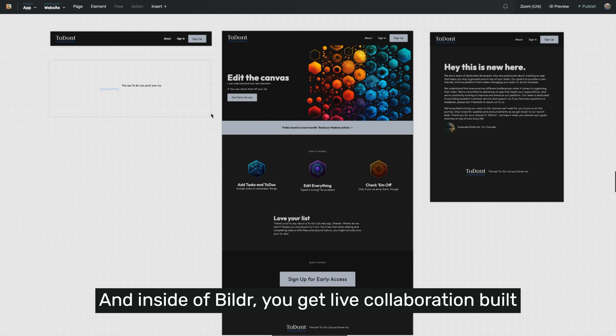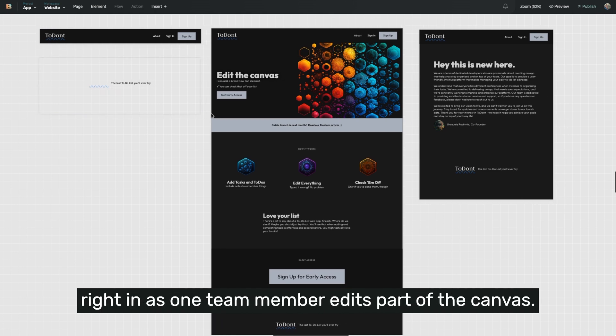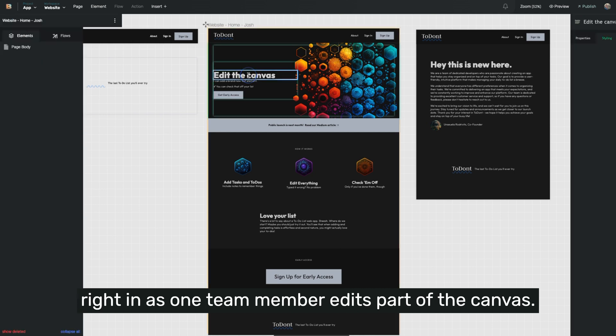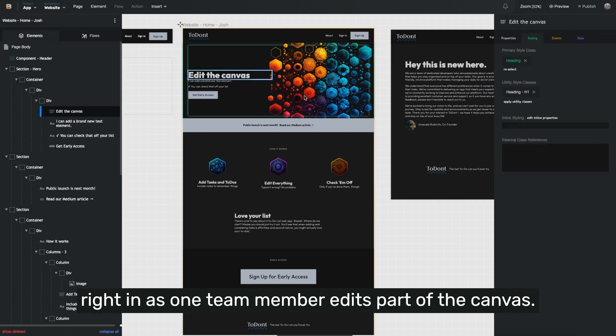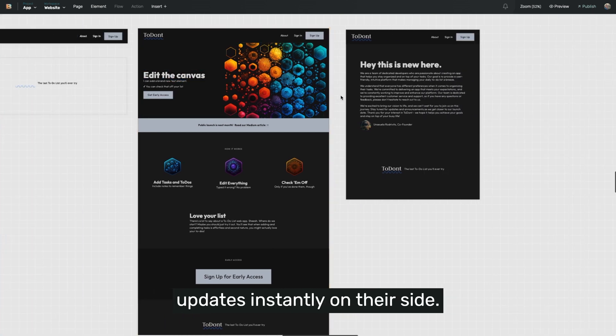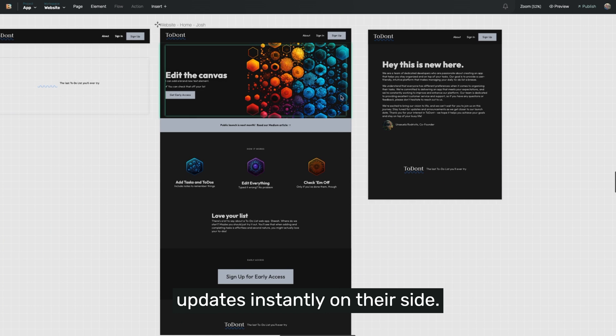And inside of Builder, you get live collaboration built right in. As one team member edits part of the canvas, other team members will see those updates instantly on their side.